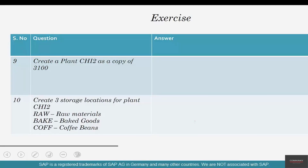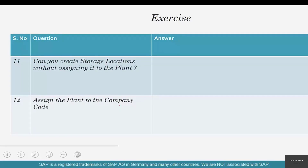Ninth question: create a plant CHI2 as a copy of 3100. Tenth question: create three storage locations for plant CHI2. Question number eleven: can you create storage locations without assigning them to a plant? And number twelve: assign the plant CHI2 to the company code US02.